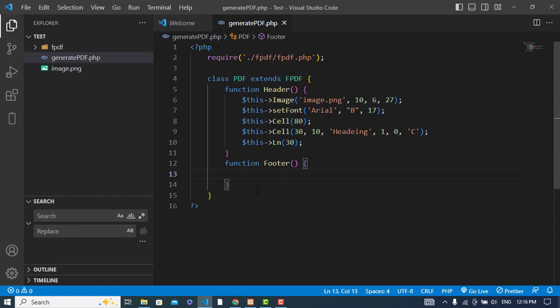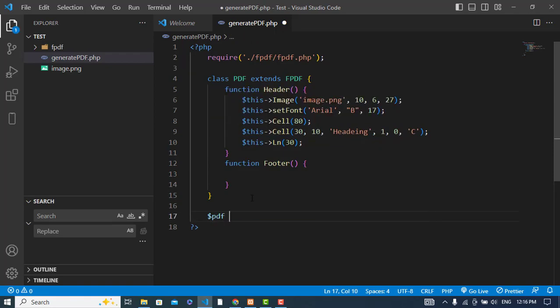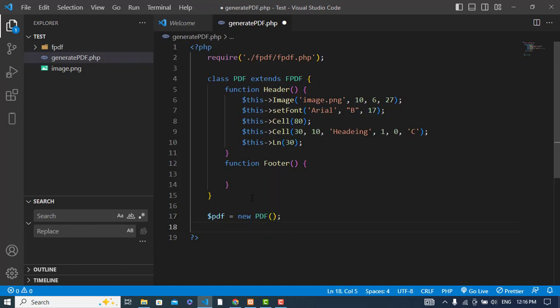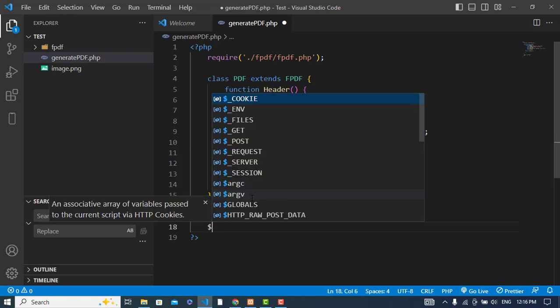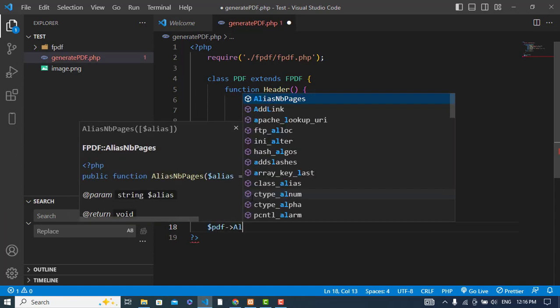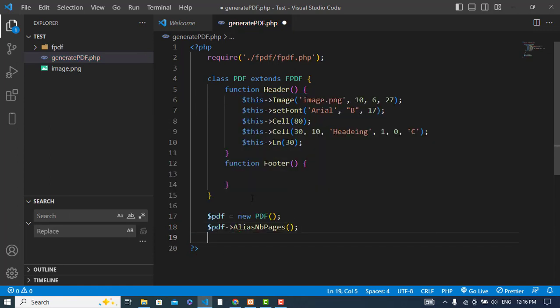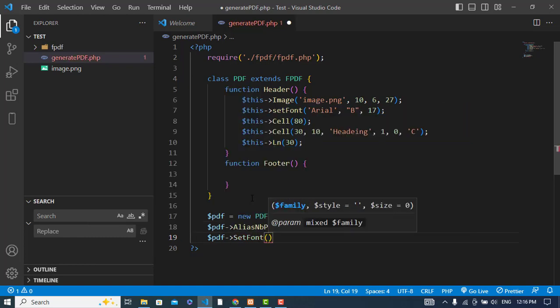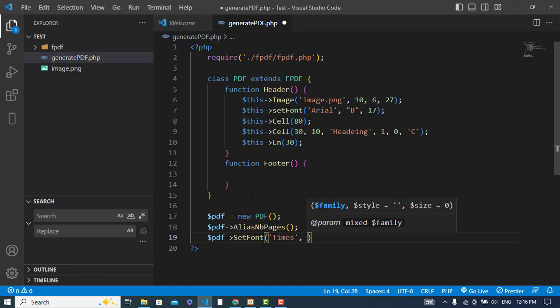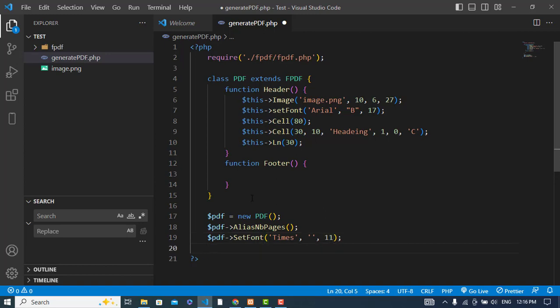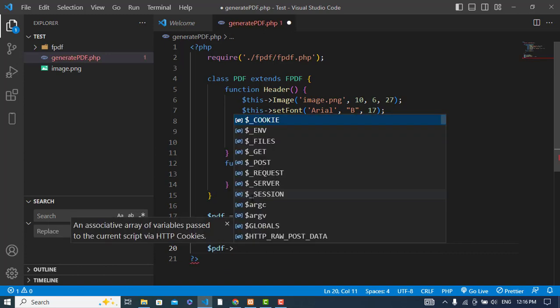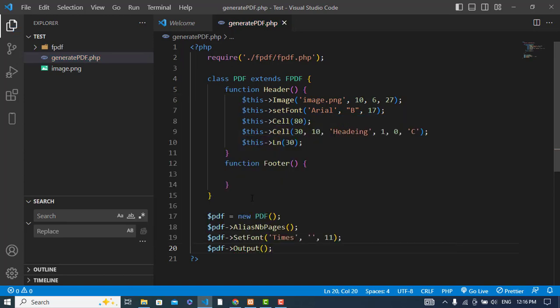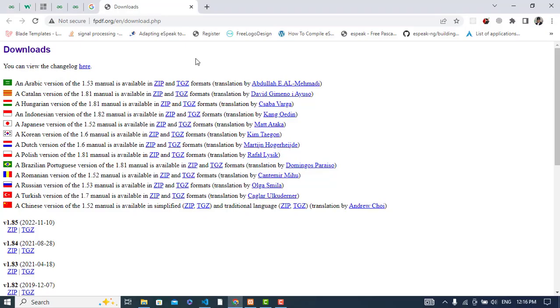Now let's create an object of the PDF class. PDF is equal to new PDF. After creating the PDF, we will just use PDF alias number of pages, set the font. The font would be like Times, no style, and the size would be 11. Now we cannot print any data, just output it. I will just for the output purpose, I will just write it to output. I will not specify any name.